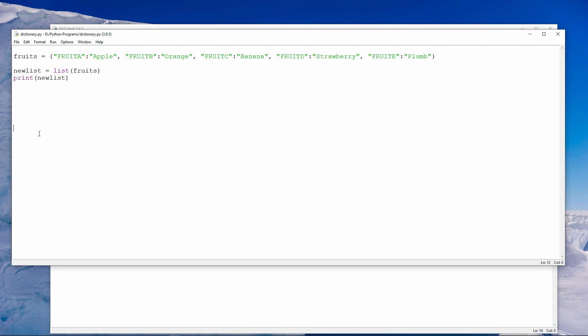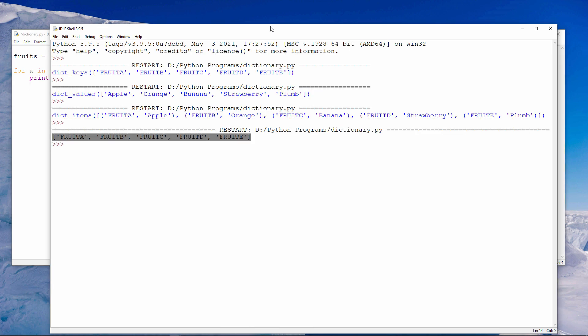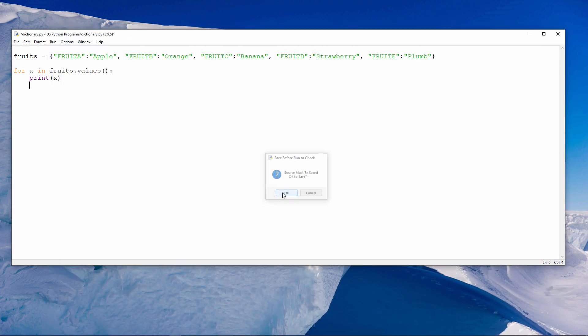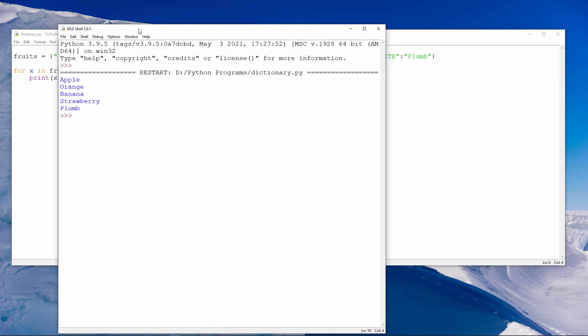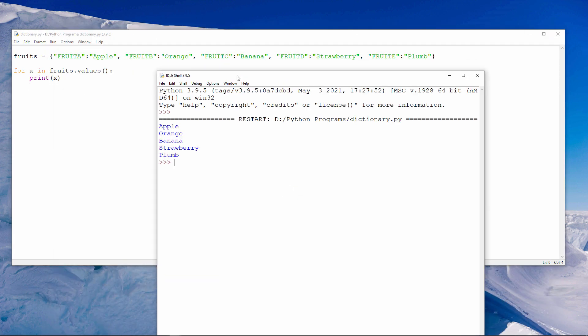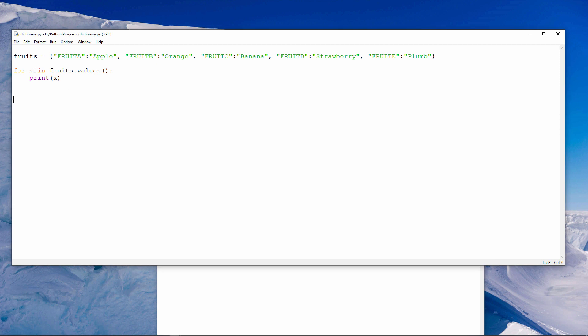And if I want to iterate through the values, I can use a for loop. There's each value in the dictionary, each on a separate line this time. I've used the variable name x, but I could have used any variable name. Perhaps v makes more sense, v for values.